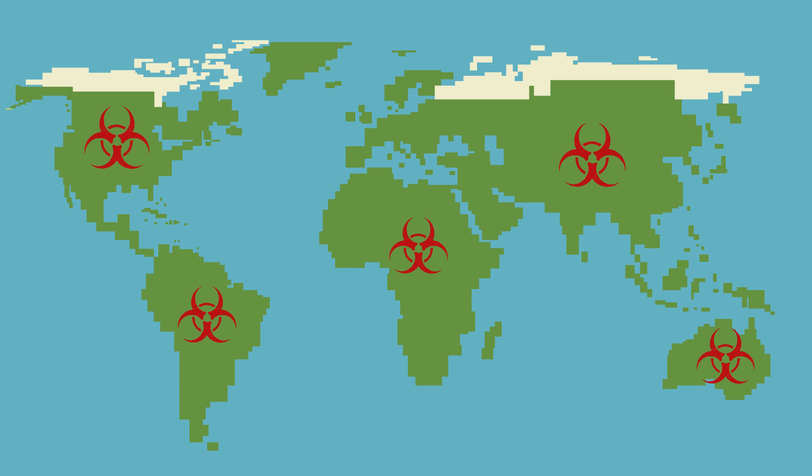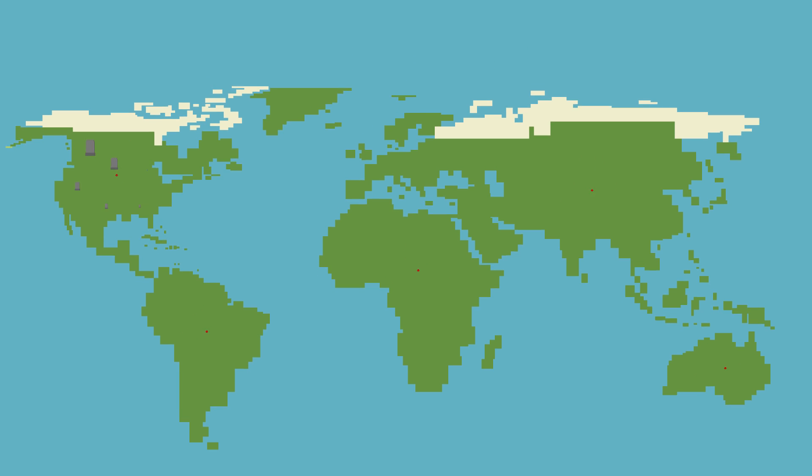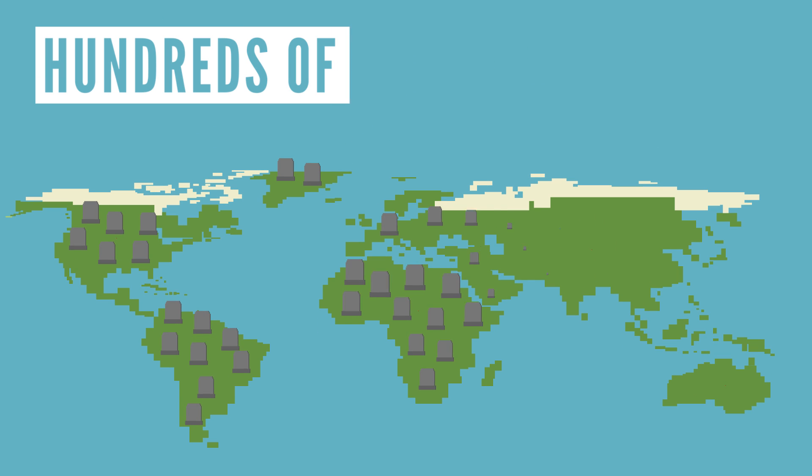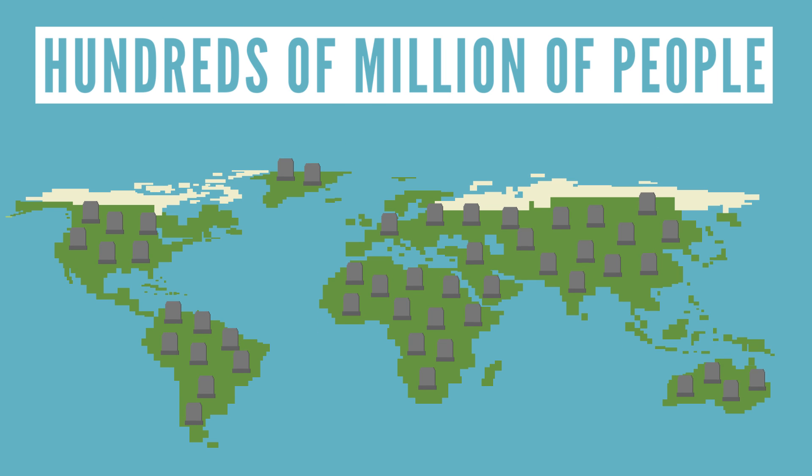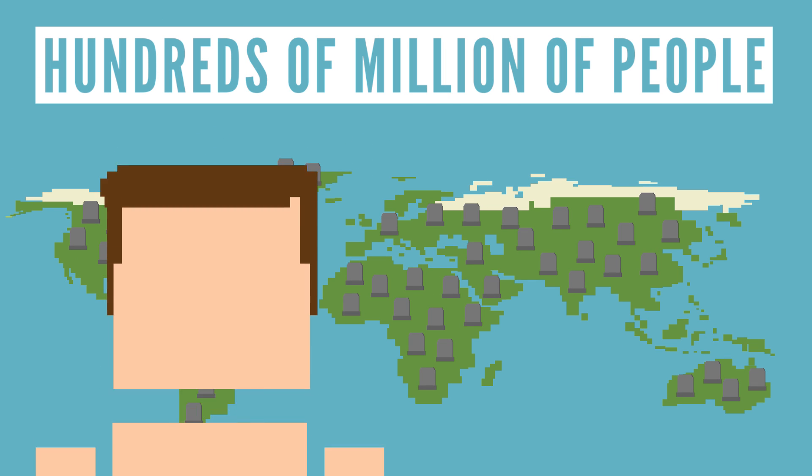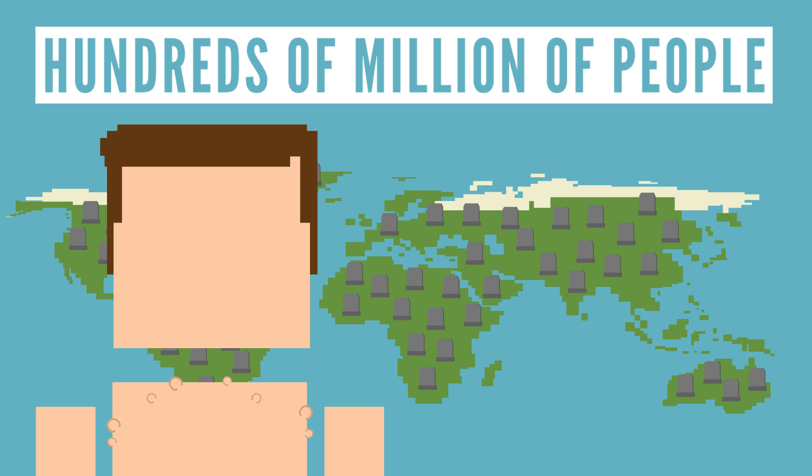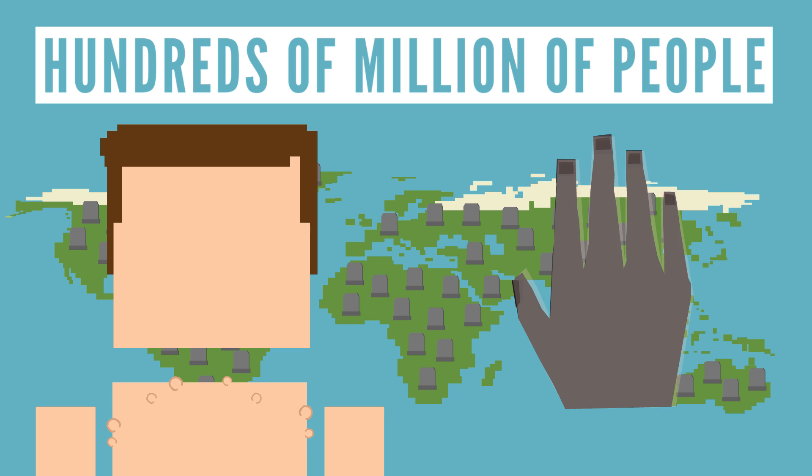For centuries, plagues have been popping up all over the world causing the deaths of hundreds of millions of people. Symptoms are pretty gruesome, ranging from swollen lymph nodes to death of tissues like skin.